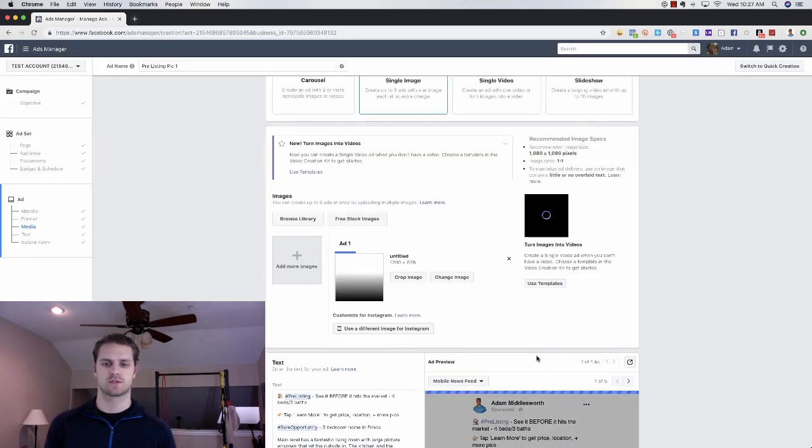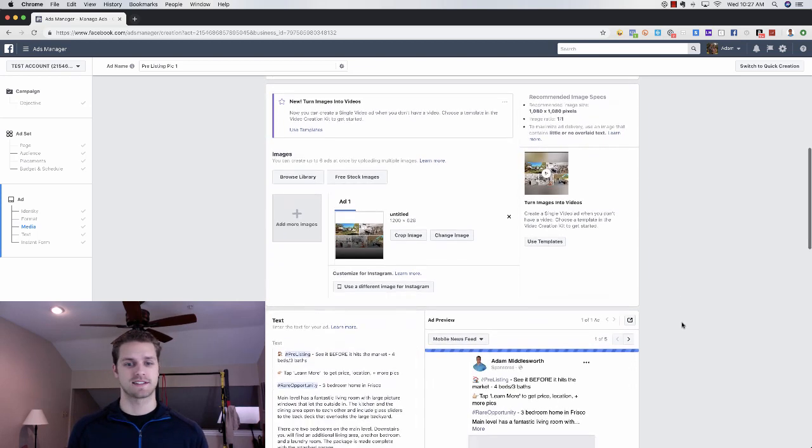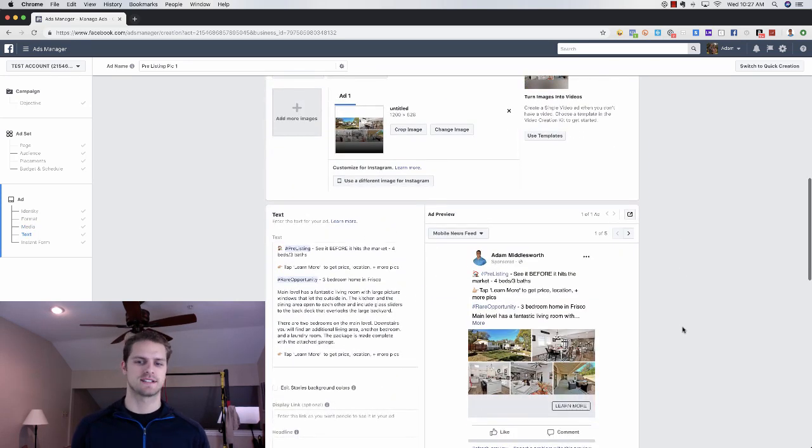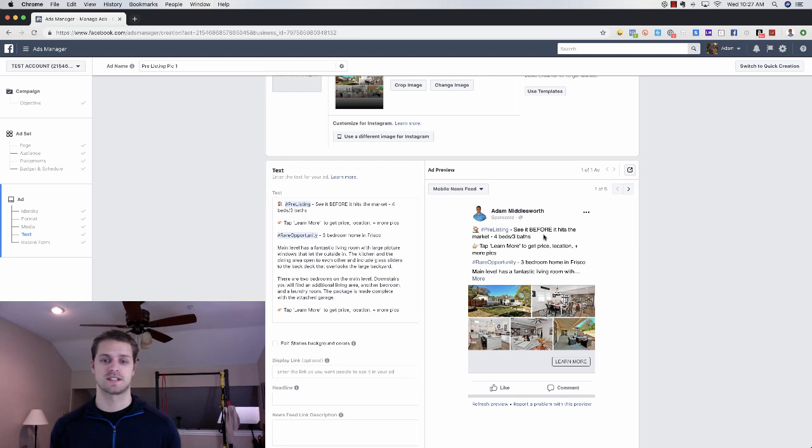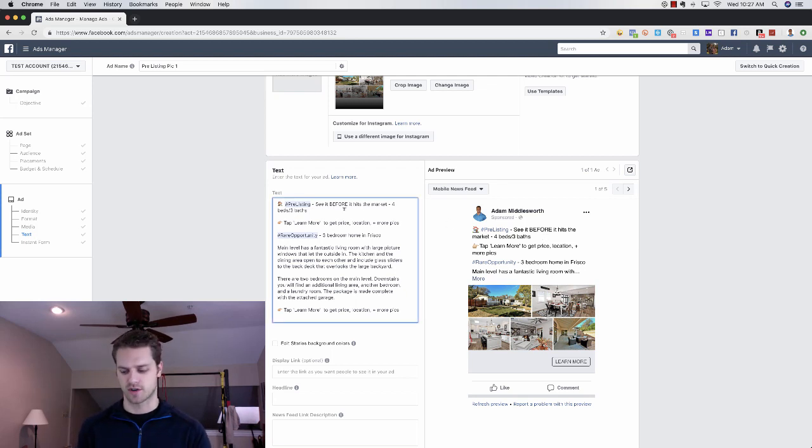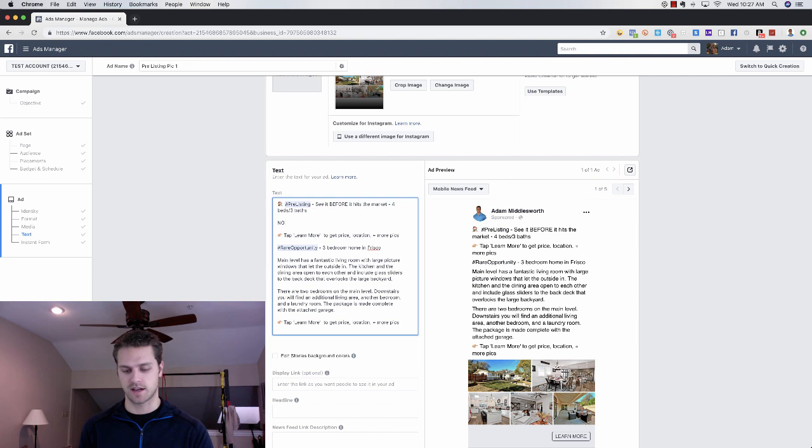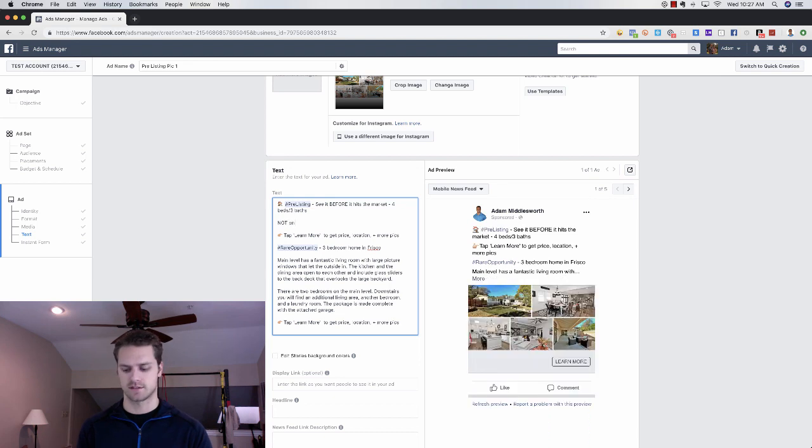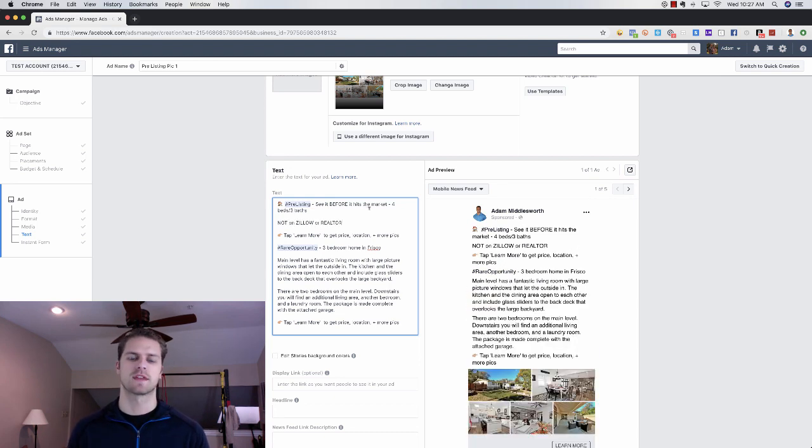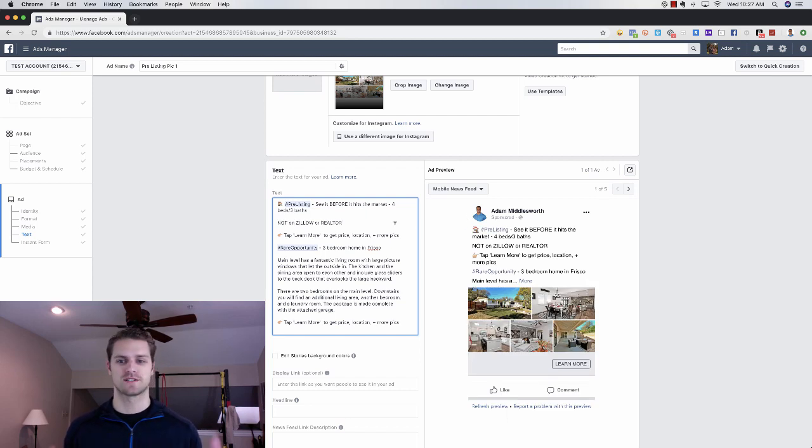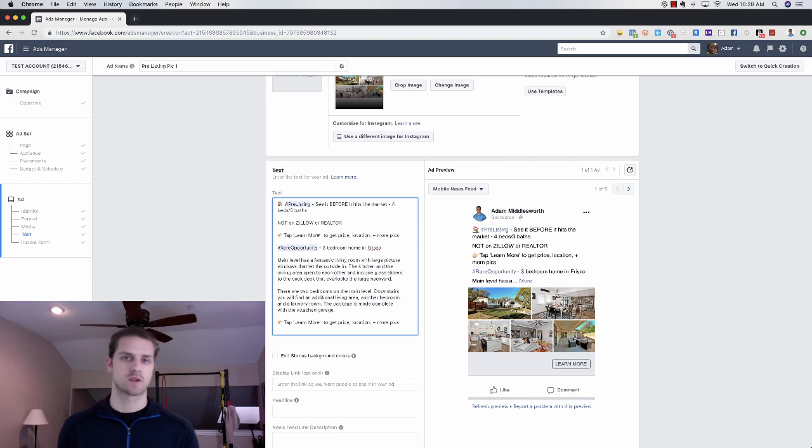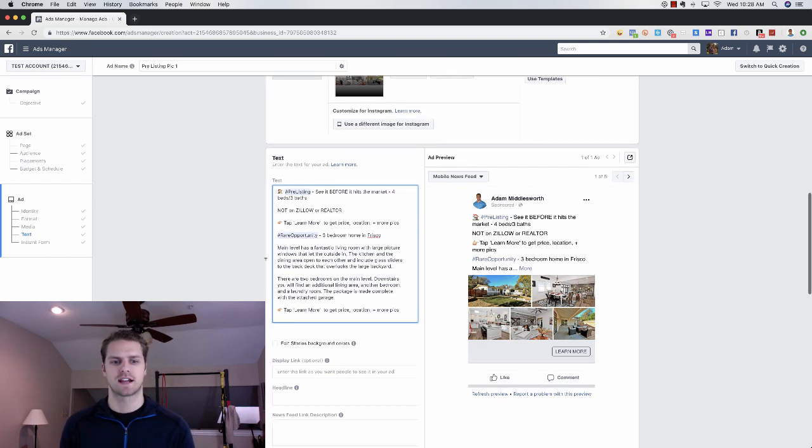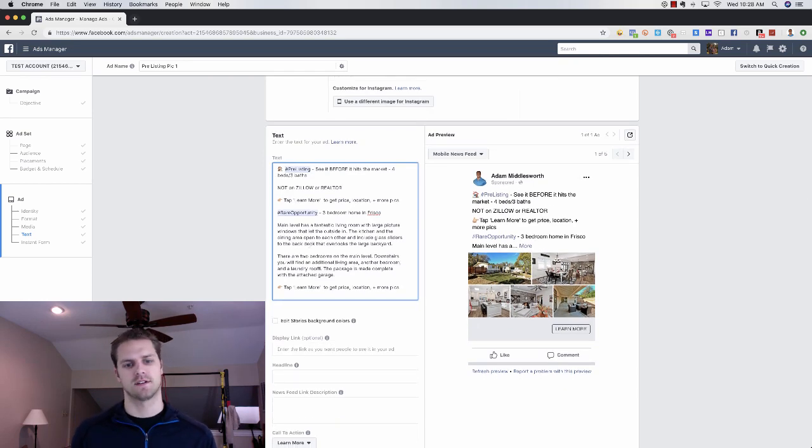What we're going to do is we're actually just going to say, hey this is a pre-listing, see it before it hits the market. So this is not on Zillow, it's not on Realtor.com, and you can even say that in your copy. You can say not Zillow, Realtor, you know, something like that where you're saying hey this is nowhere else you can see it here. Then we're just going to say, hey tap learn more to get the price, location and more pictures. Then I like just to have a few bullet points on what the actual property is.